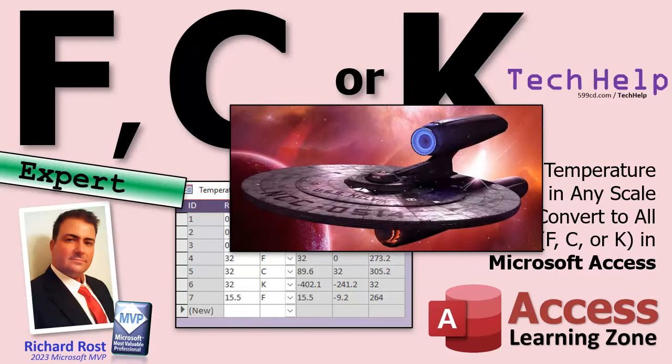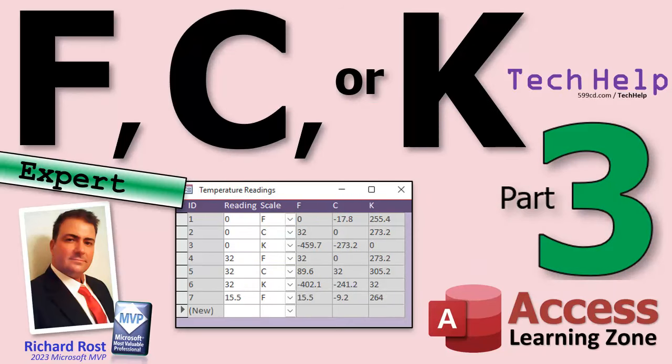Today is part three of my Fahrenheit Celsius Kelvin video series. No, not that Kelvin. Get it off of there. Anyways, like I was saying, this is part three. If you haven't watched parts one and two yet, go watch those right now. They're down below. You'll find links. Click on them, then come on back.